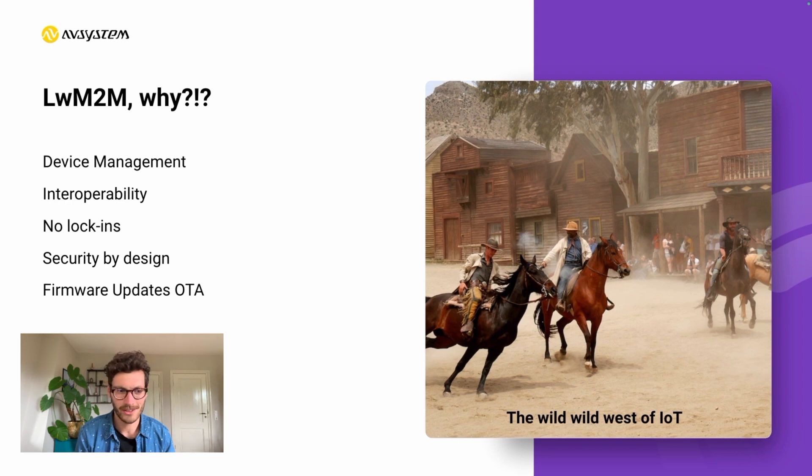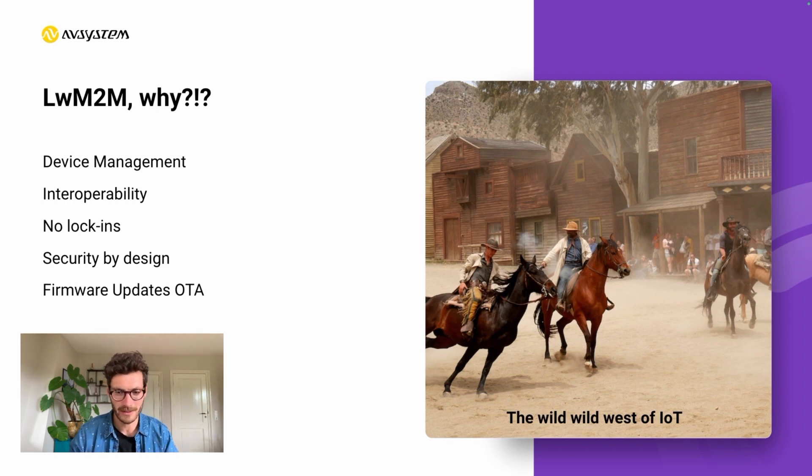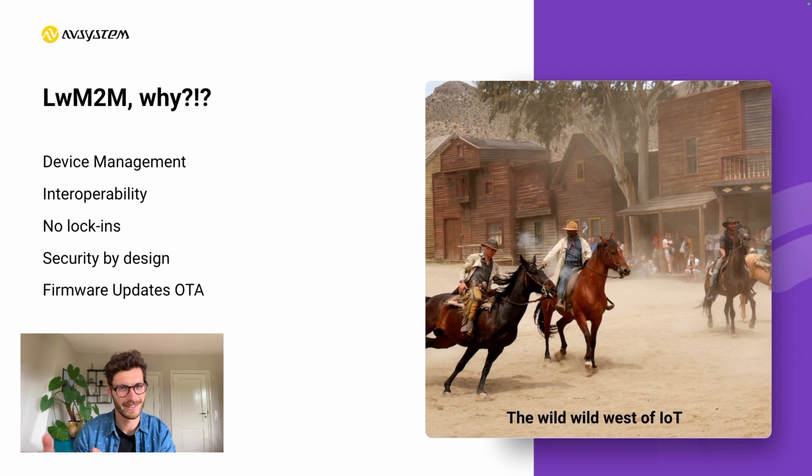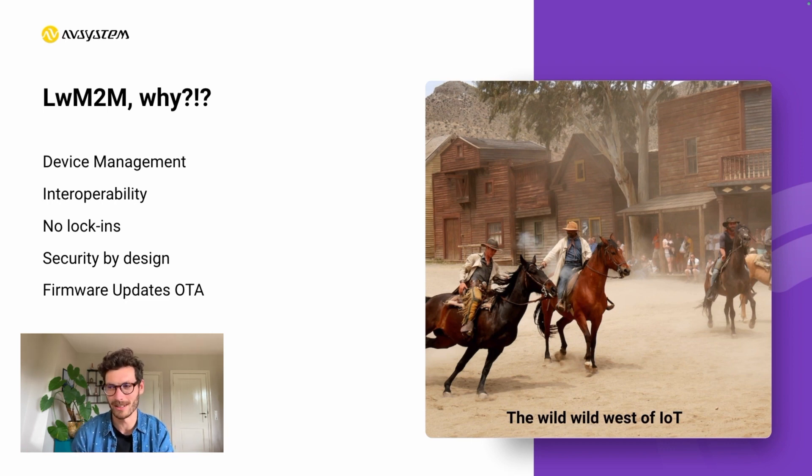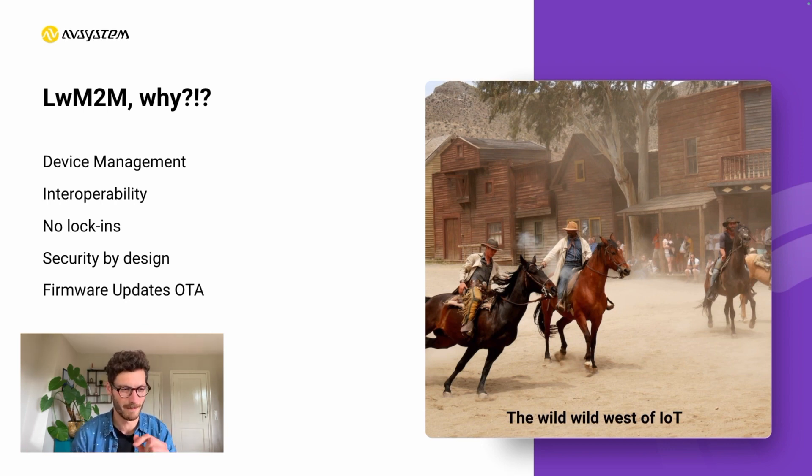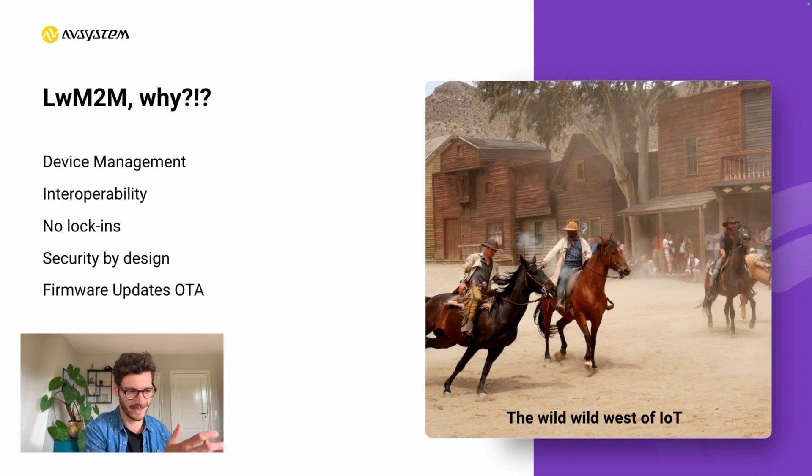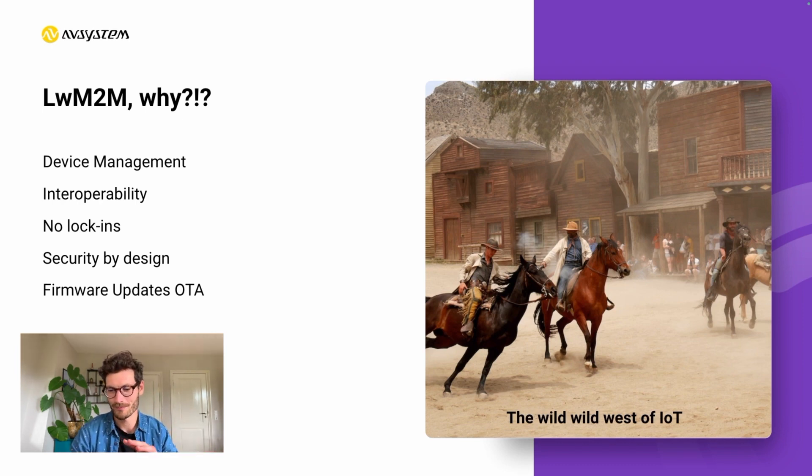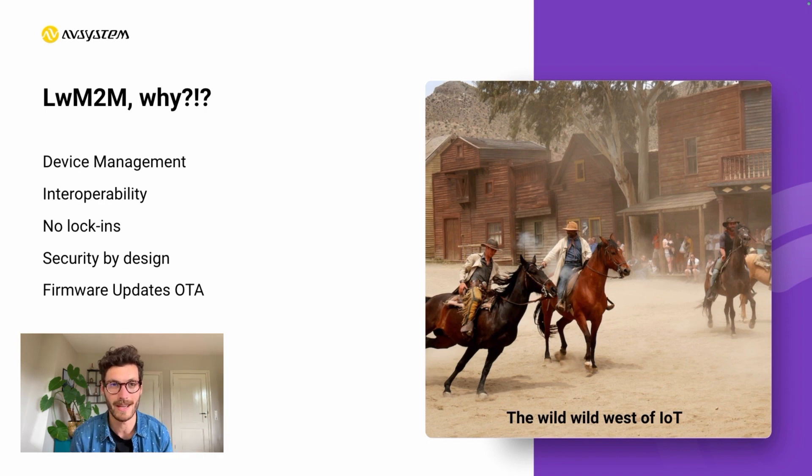Imagine the hassle when having to manage all of those different devices from different design houses and vendors, all adhering to different data standards, payload formats, and server operations. It's such a hassle to manage such a variety of devices.